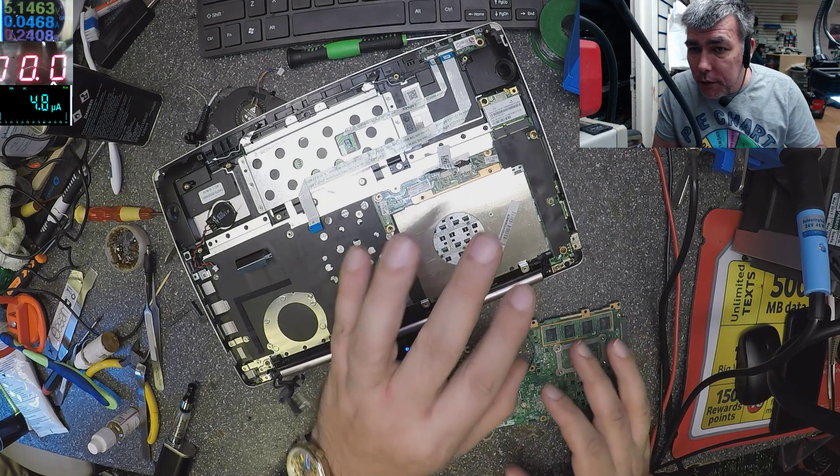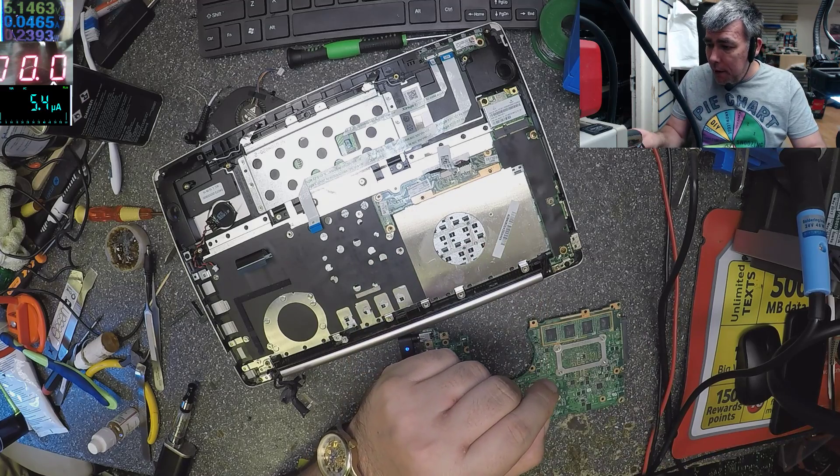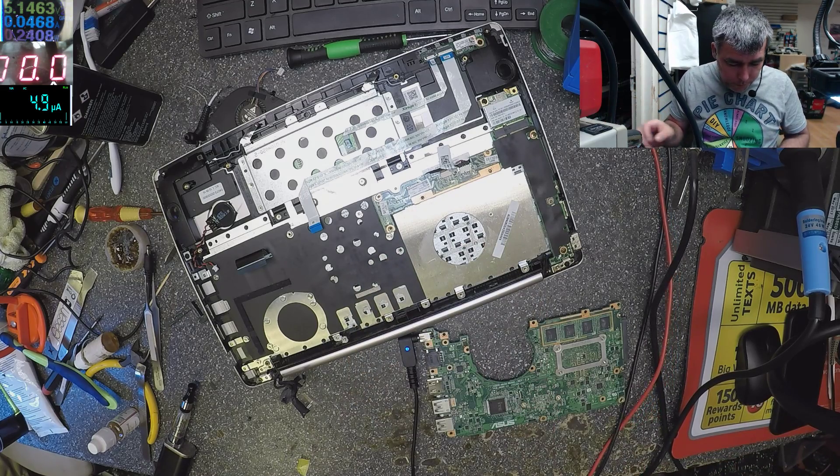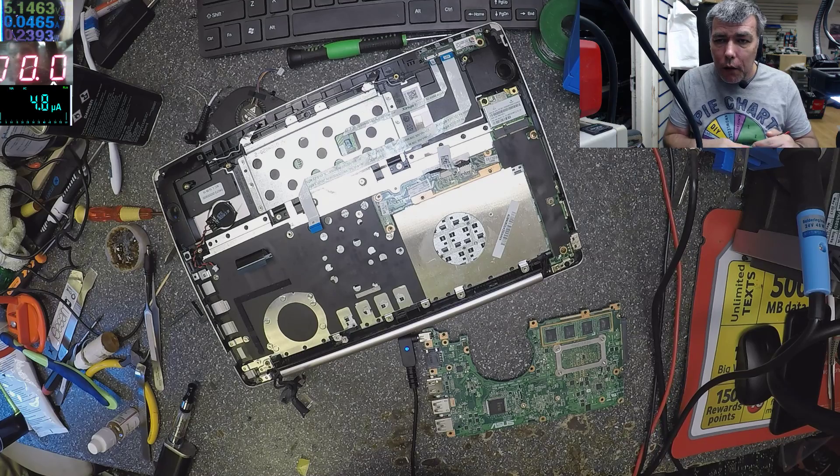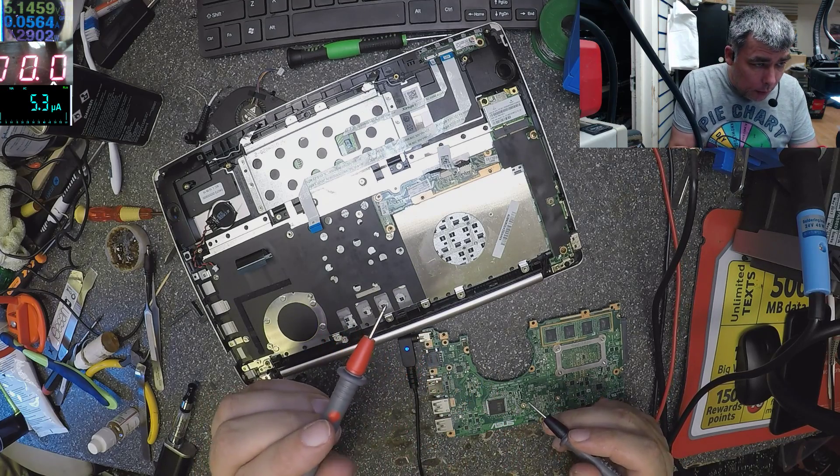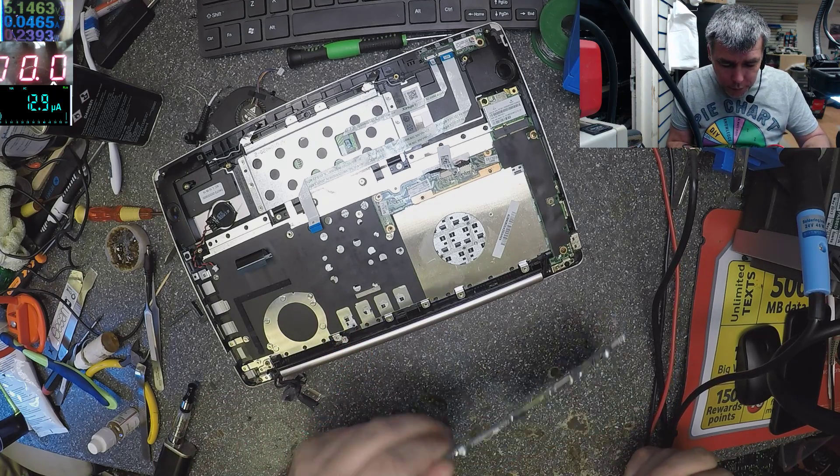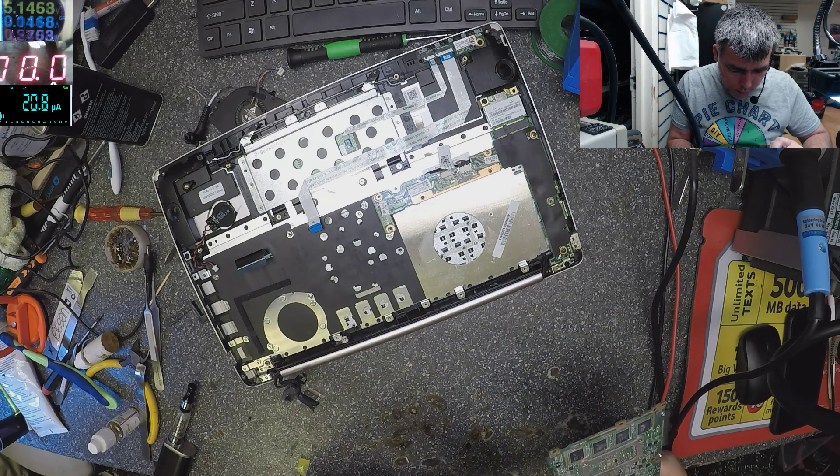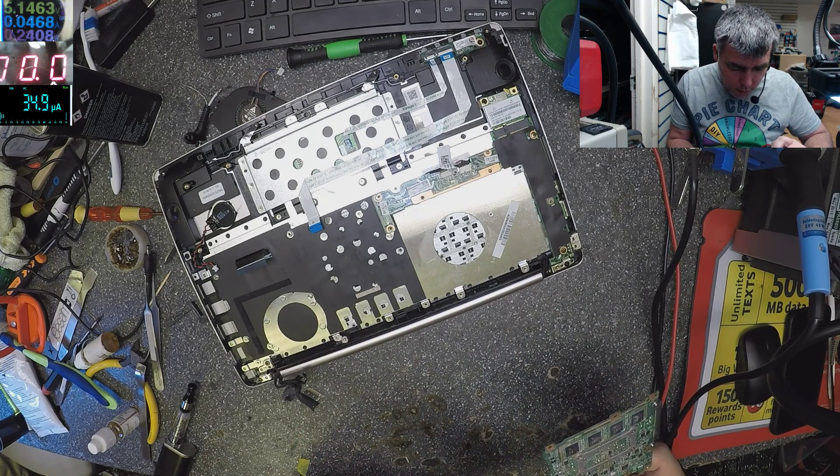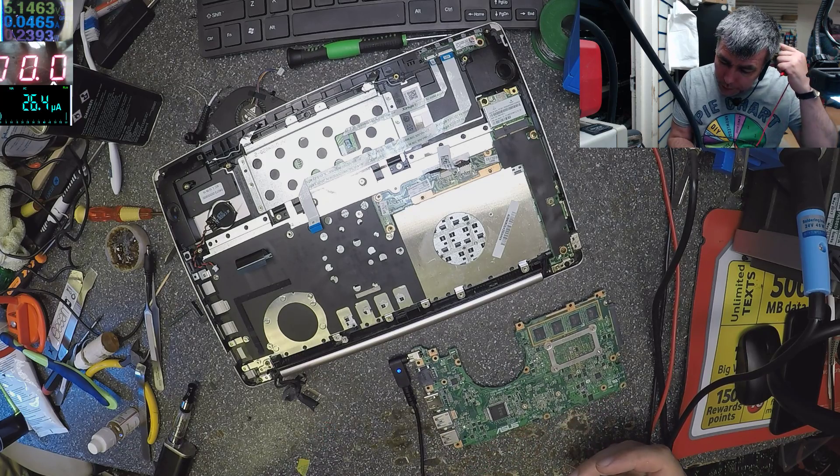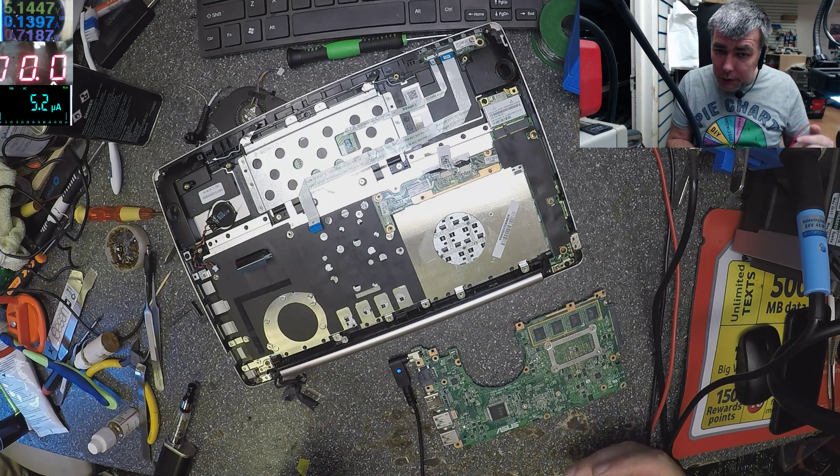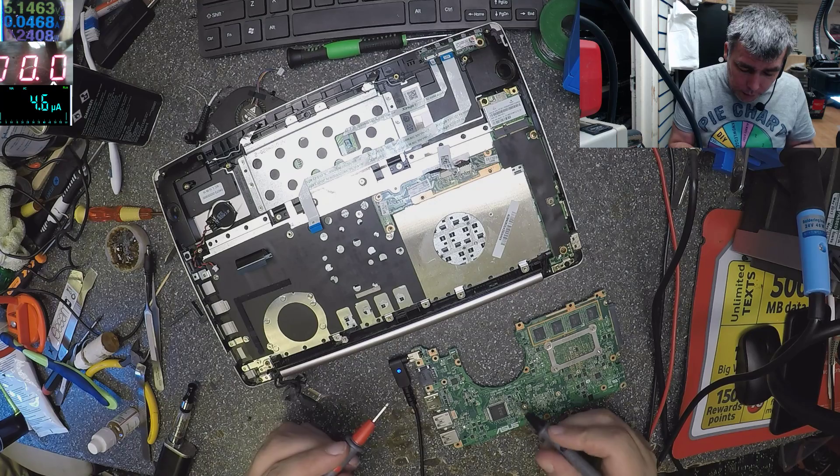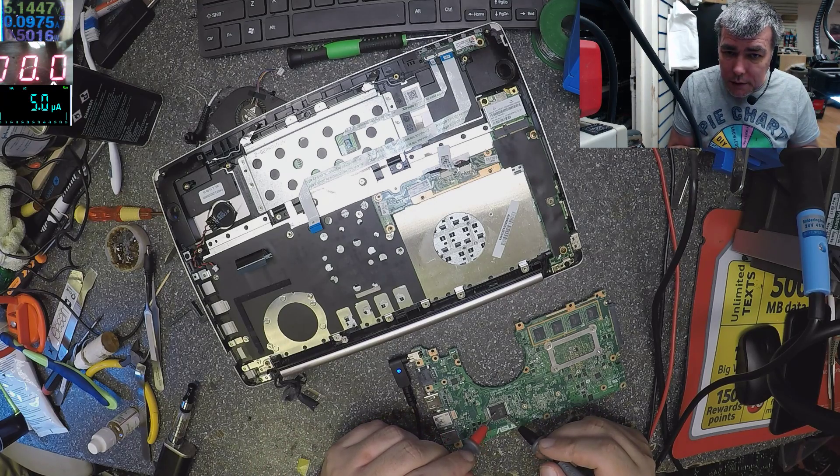This one is dead, it's completely dead. Let's check with the multimeter on volts. I have no voltage, even when the motherboard is off. When the laptop is off, I should have power on this chip.